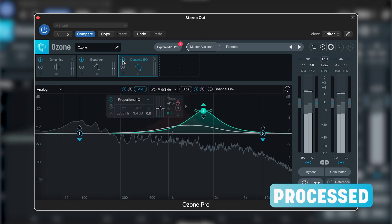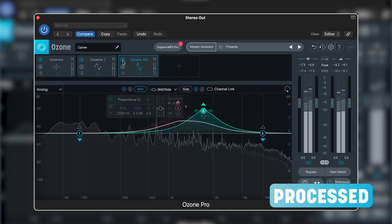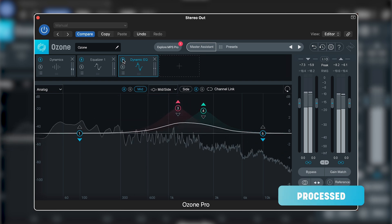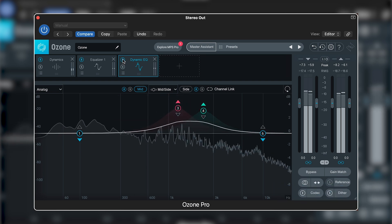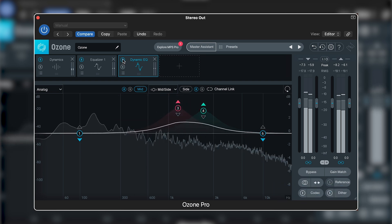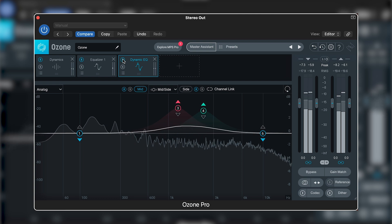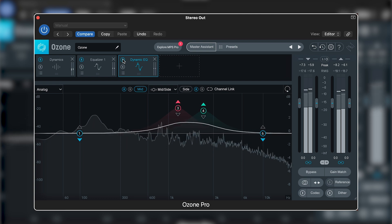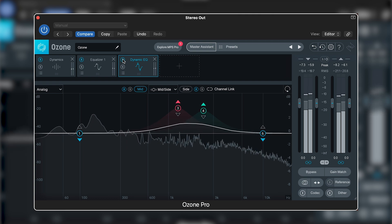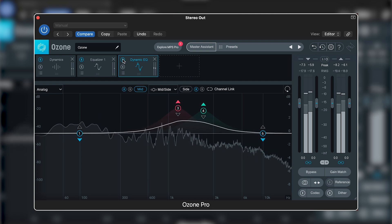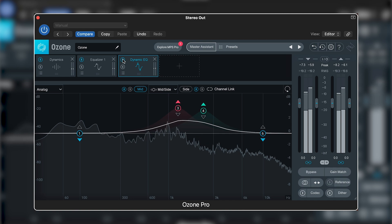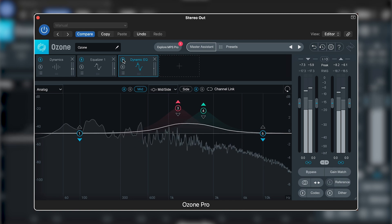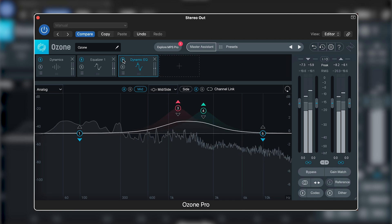Remember, these boosts may seem extreme if you're looking at this in terms of a static EQ move. But these bands are dynamic, so the actual boosts being applied are the moving white lines underneath the colored boosts, which are moving far less.